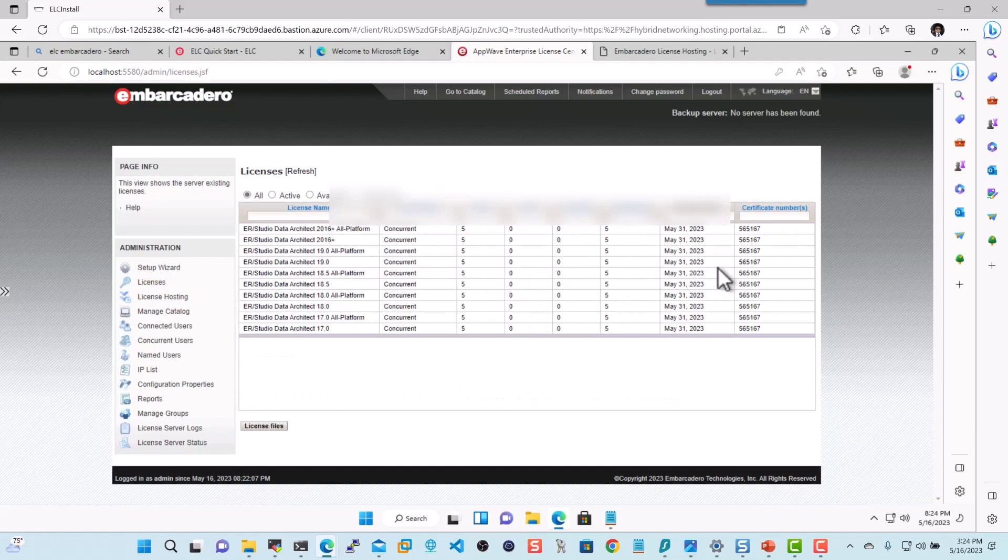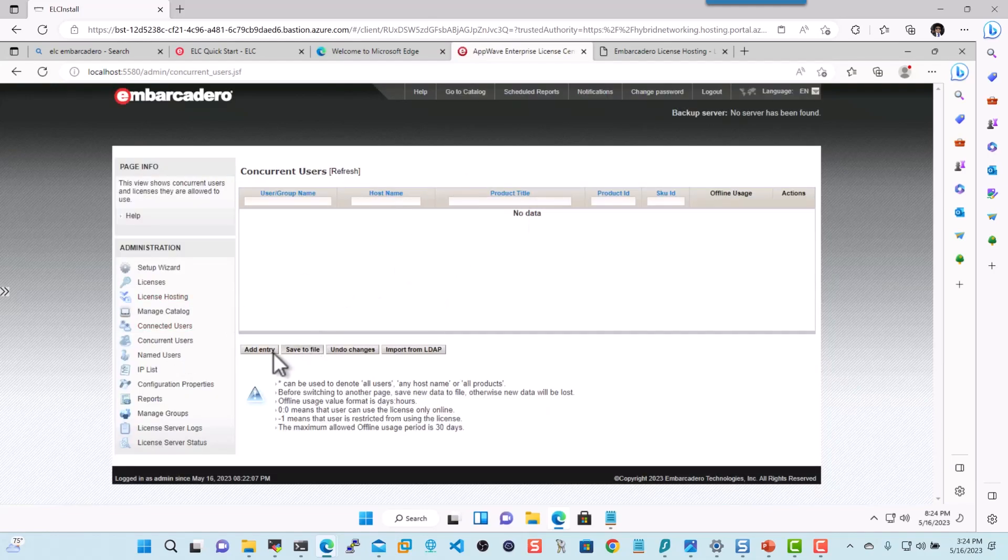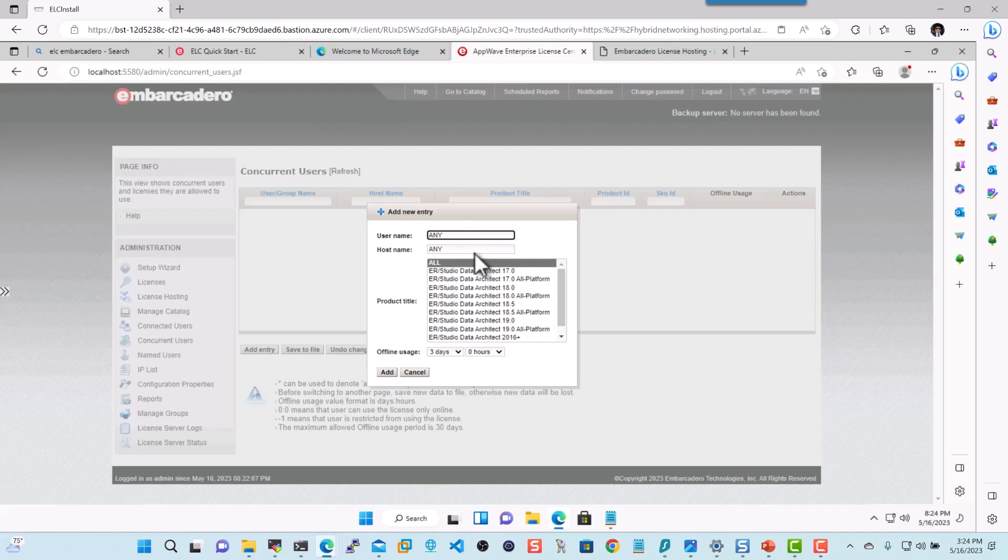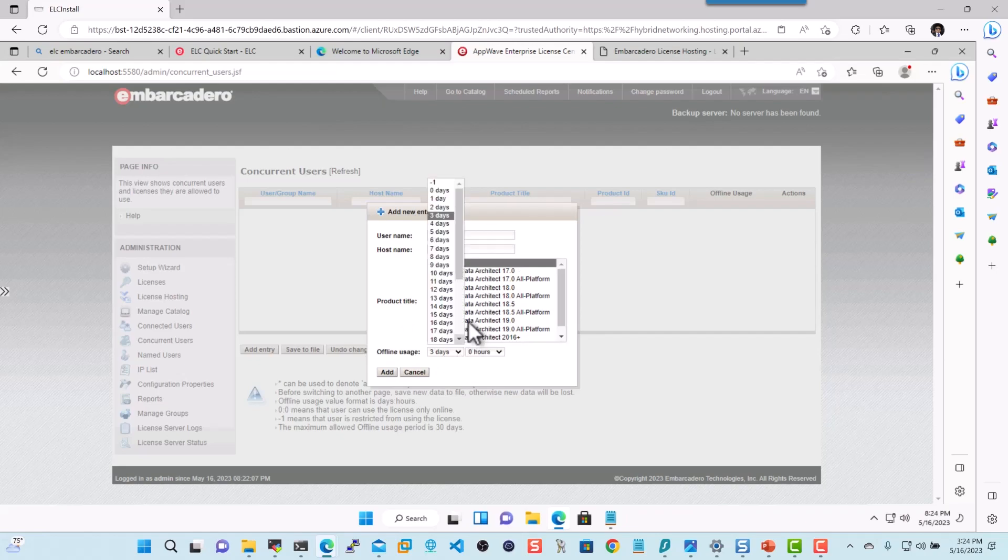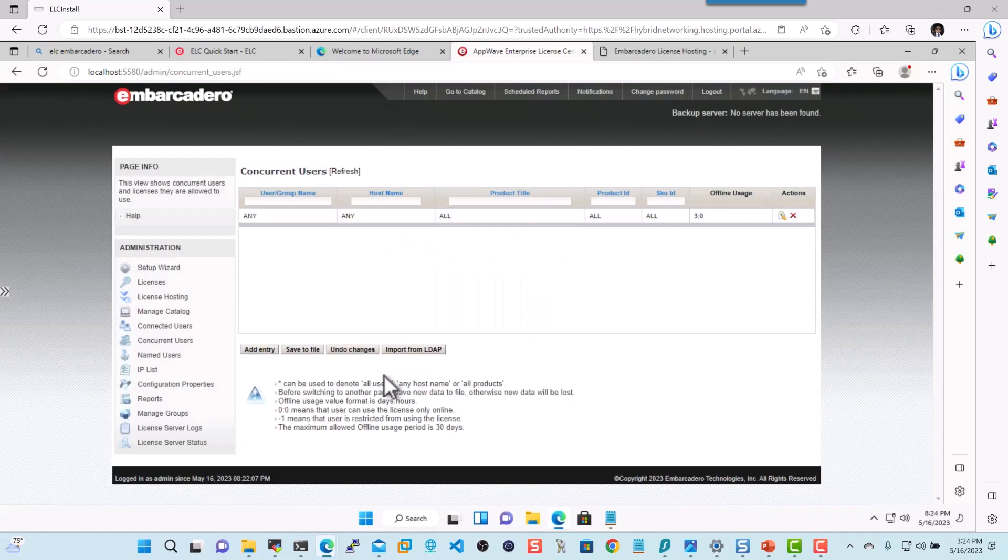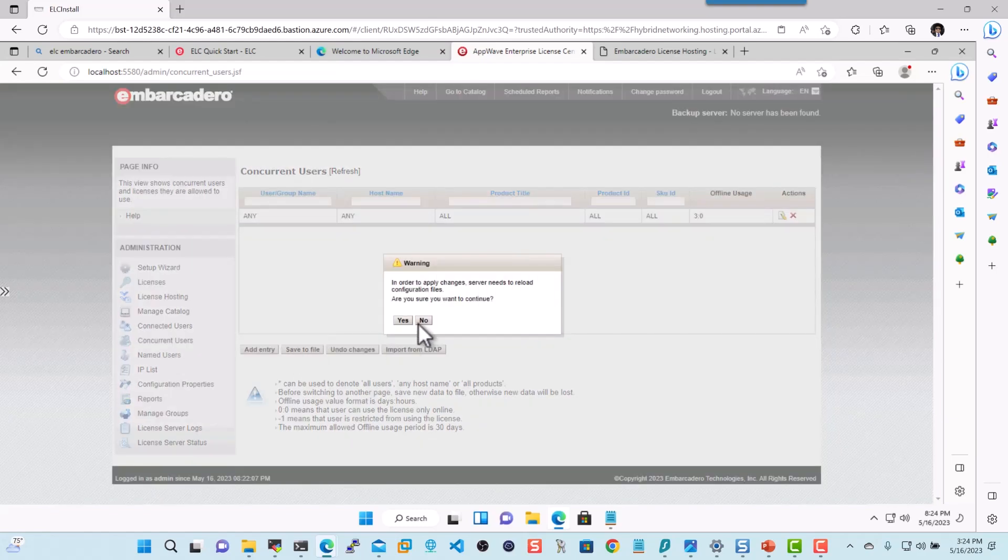Here you can see we have all of our licenses listed, and these are all concurrent users. So if I click on concurrent, I do not have any users here. So I'll go ahead and click on Add Entry. Choose all and any of any. This is for any username, any host name, and any of the products that they would like to use. And offline usage would usually mean like how many days you would like to leave the product offline without them having to request a license. So we'll click Add. Now we'll click Save to File to reload it.